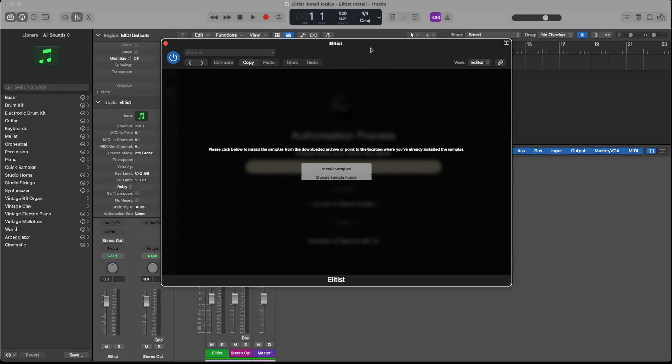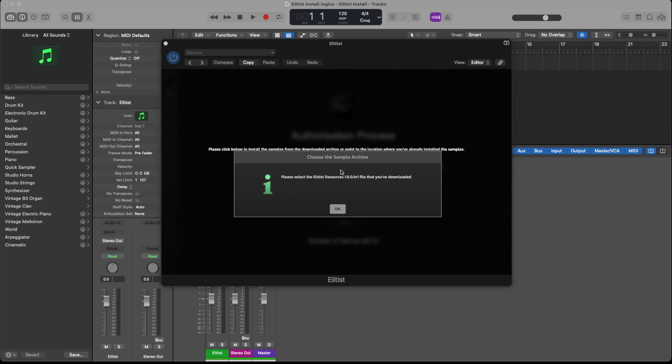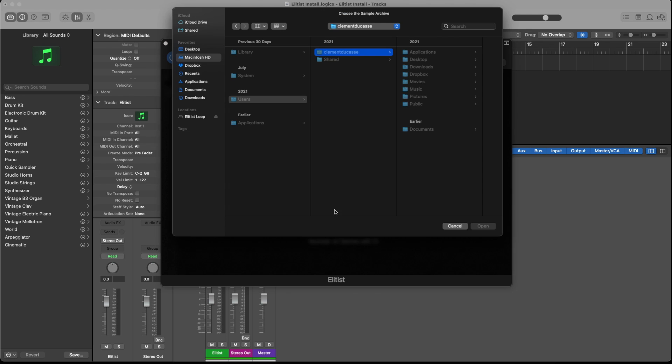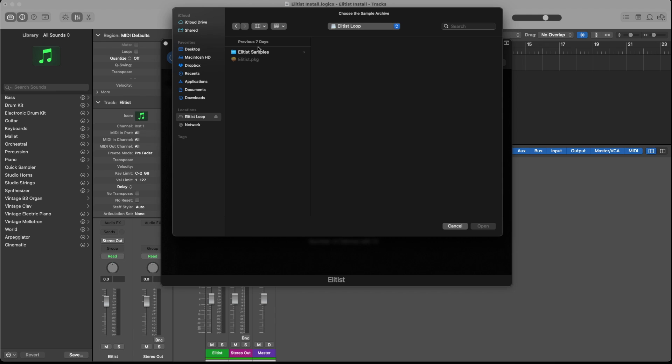Now once you launch the plugin for the first time, it will ask you to locate the sample file. So you will click on install samples, OK, and then you would go back to the DMG file that we just downloaded.